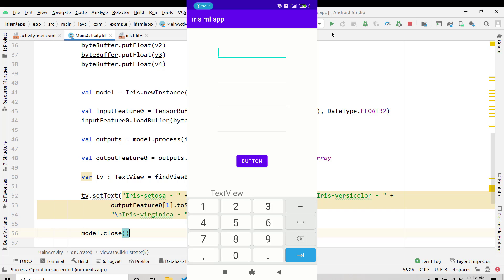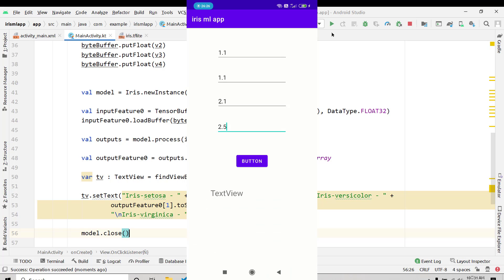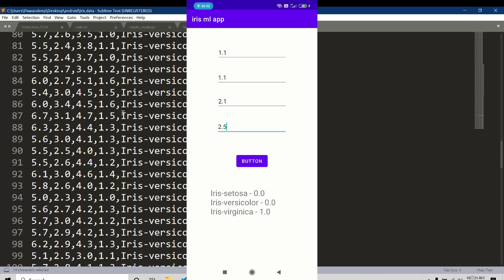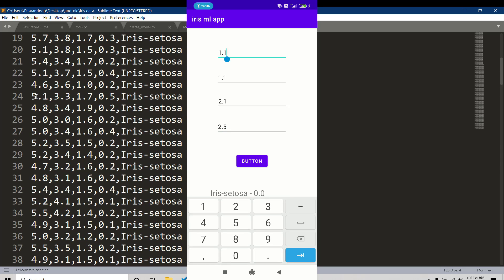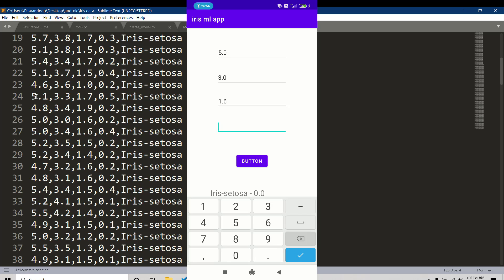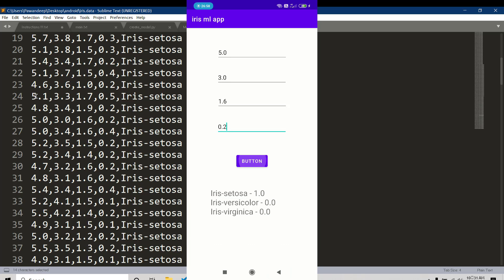The app has loaded on the device. Let's test it — entering values like 1.1, 1.1, 2.1, and 2.5, then clicking the button gives us Iris virginica as the prediction. Copying known values from the dataset and clicking the button gives Iris setosa with 100% confidence — a perfect prediction!